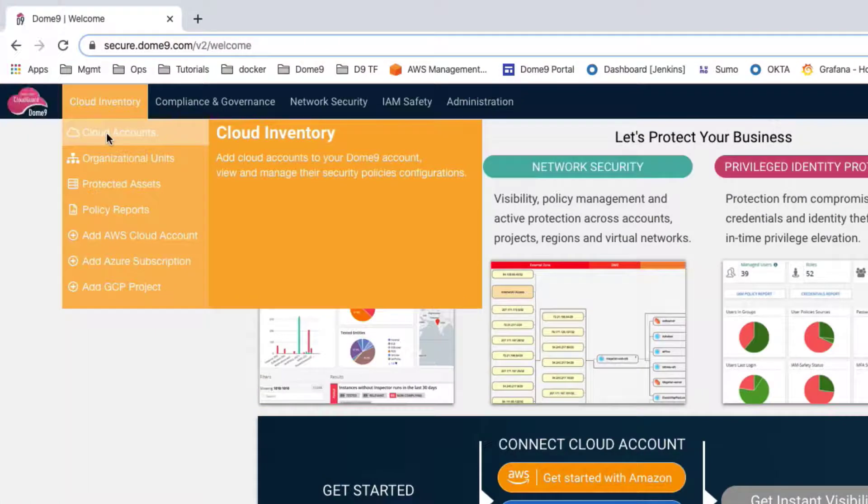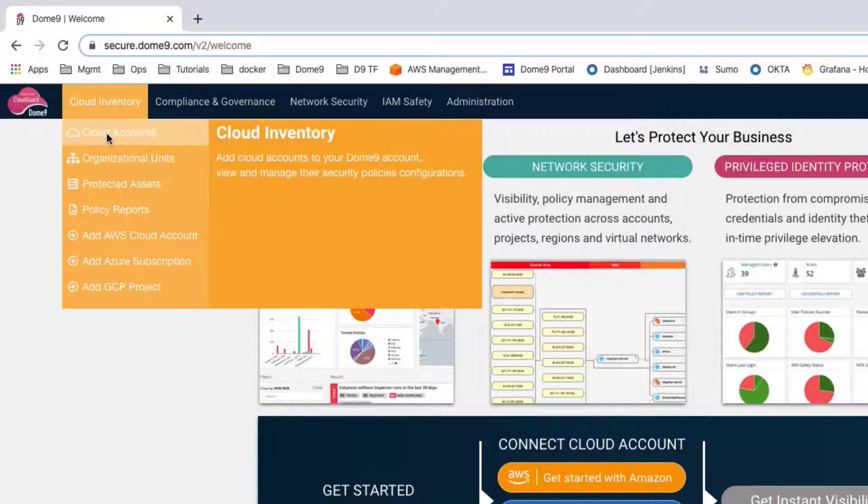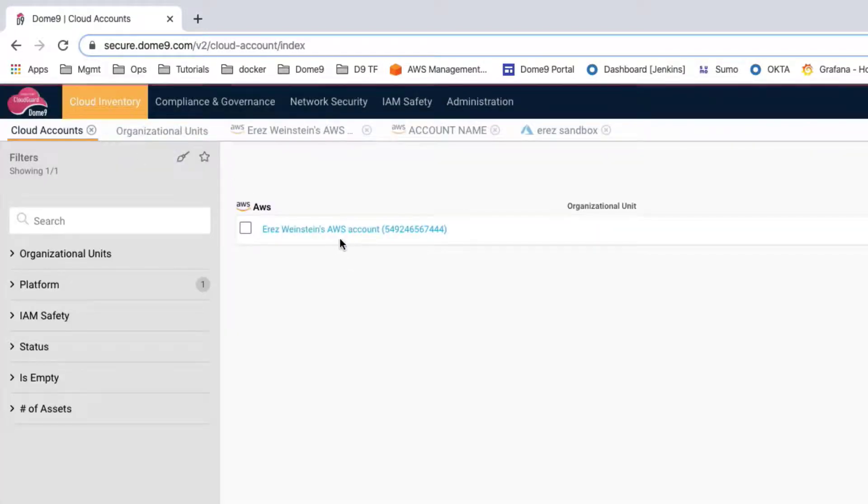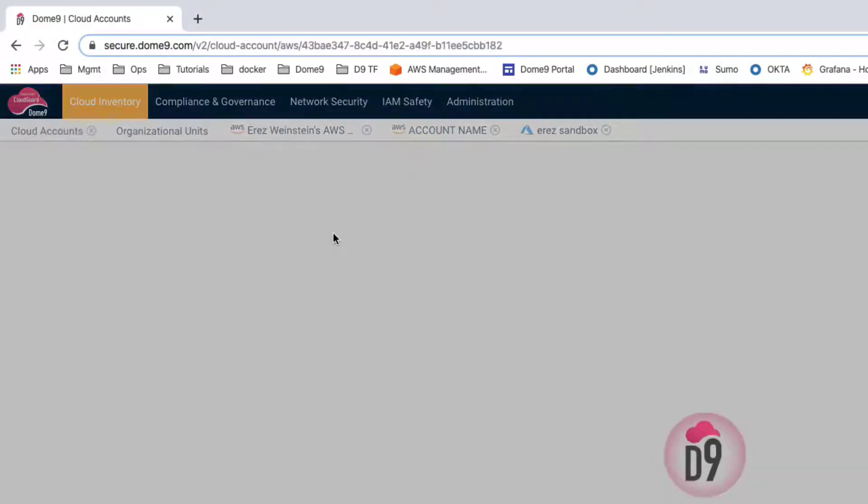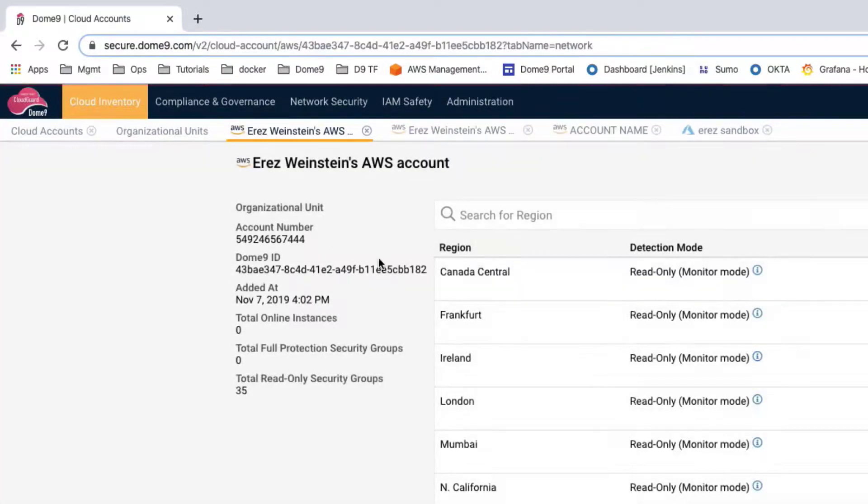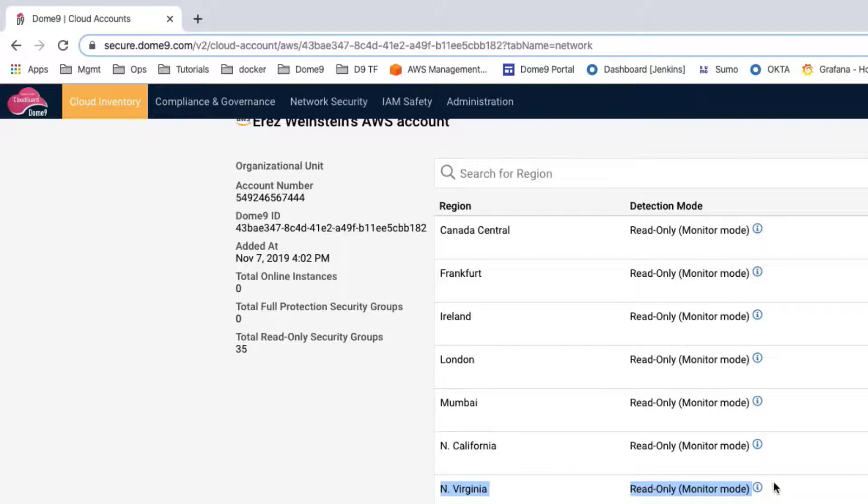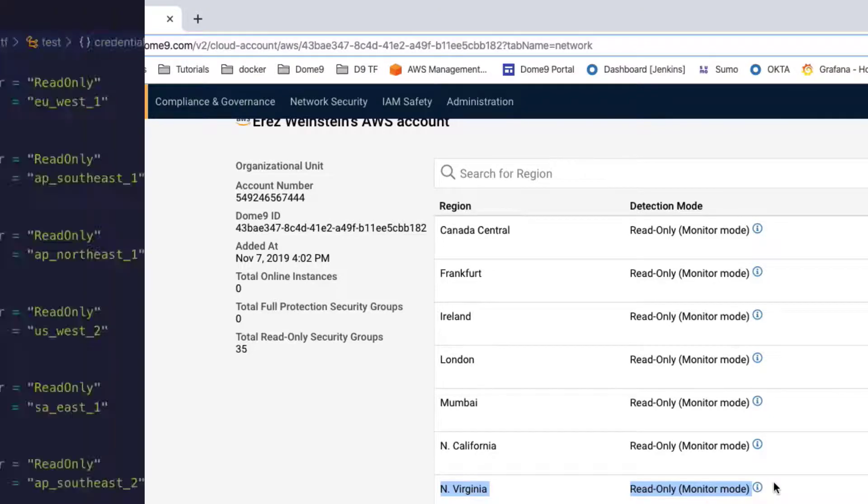Now let's have a look at the DOM9 app. Let's check the Cloud Inventory and here it is, the account we onboarded from Terraform. Opening it up we can see the details for the regions, just as we specified in the Terraform file. Notice all the regions are read-only.